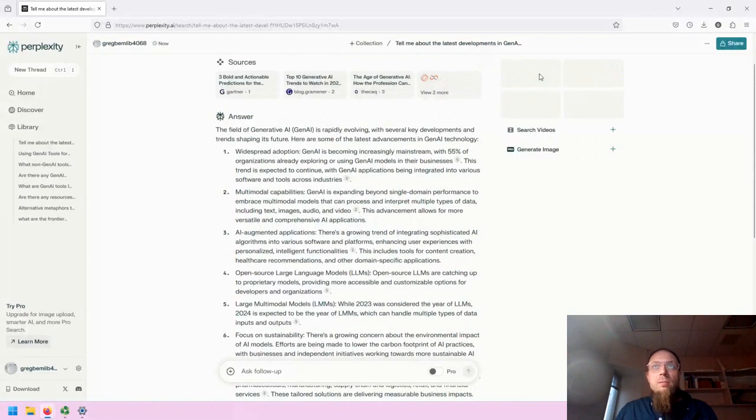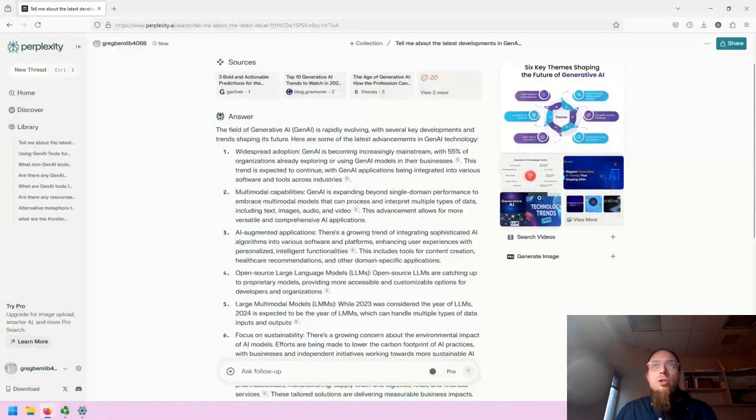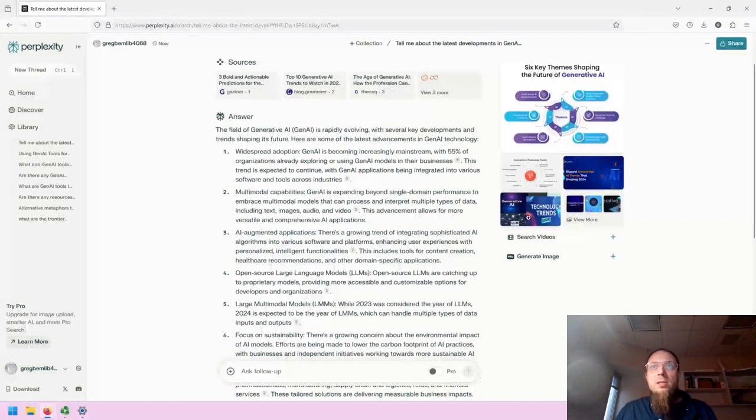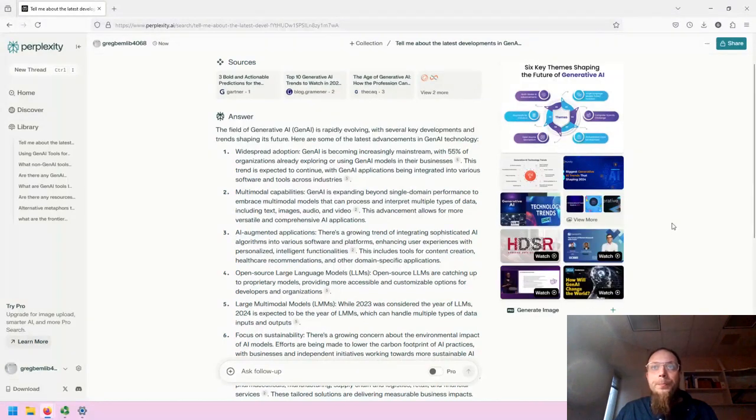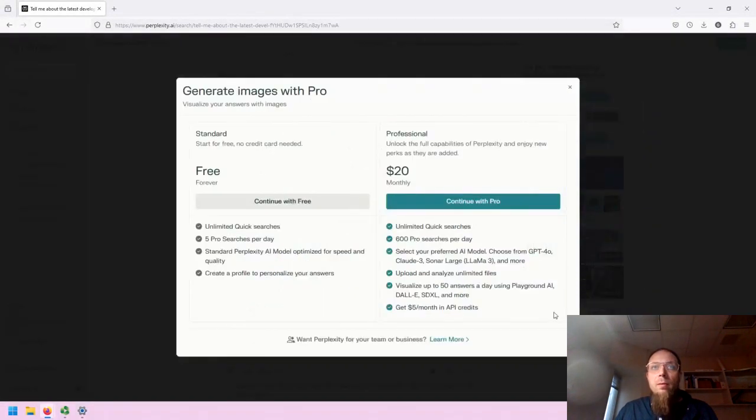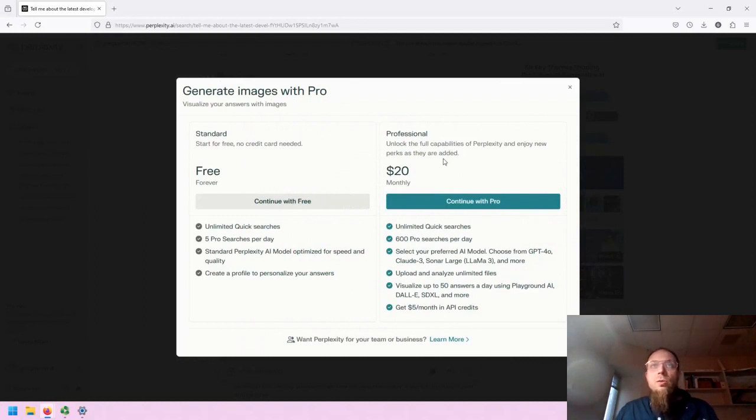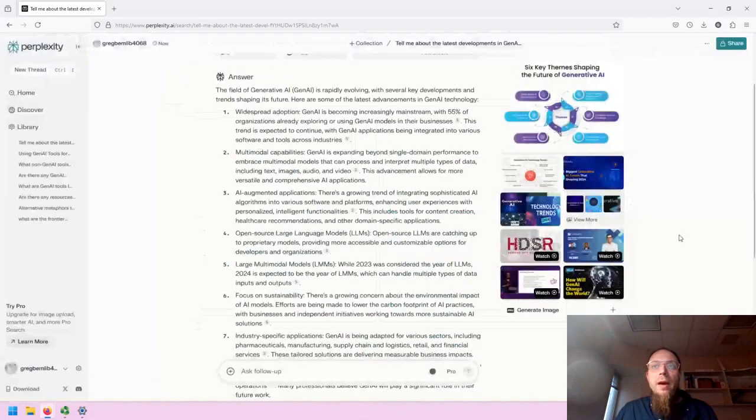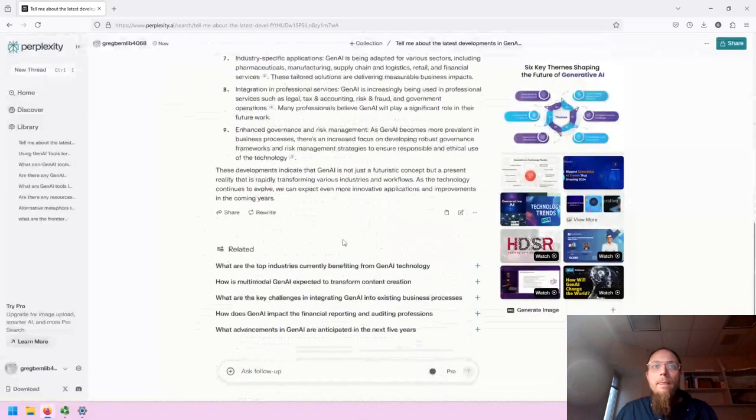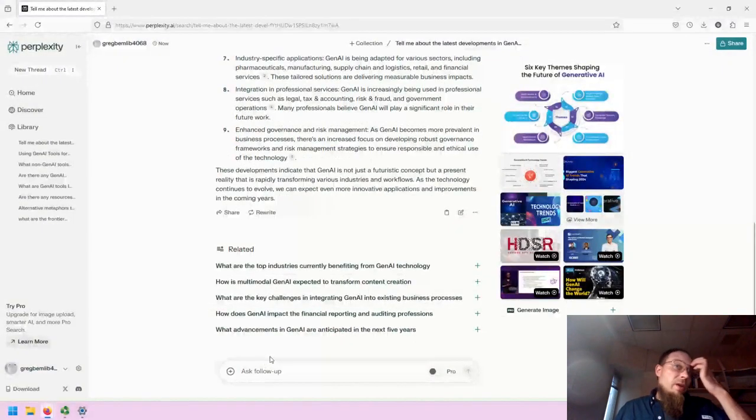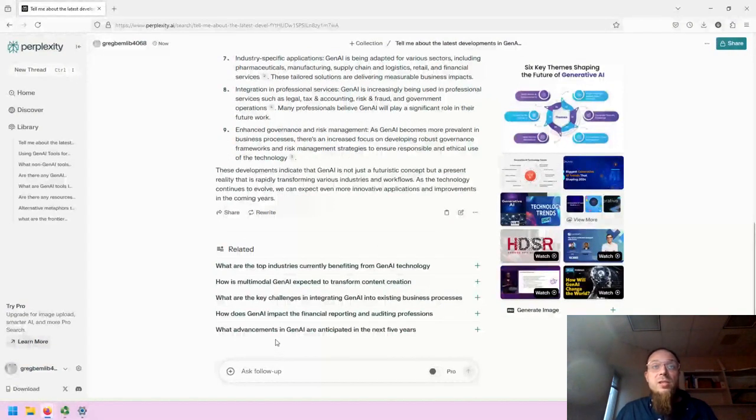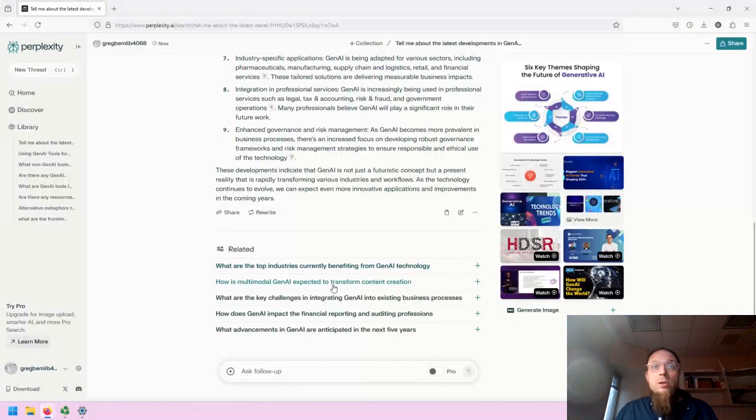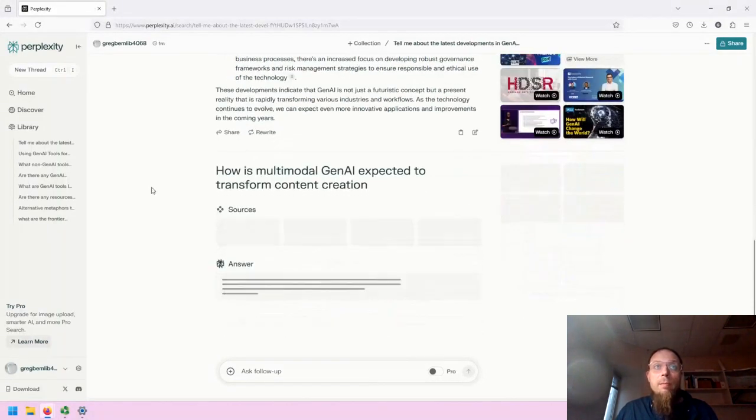If you click on Search Images, it will add images to this response. Similar with video and Pro images, though you need to have access to the Pro account in order to do that. Let's just use one of the automated questions to expand on the conversation. How is multimodal gen AI expected to transform content creation?